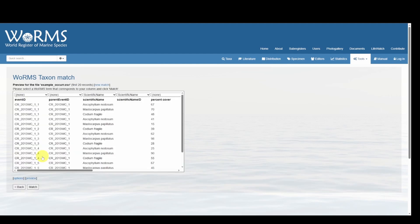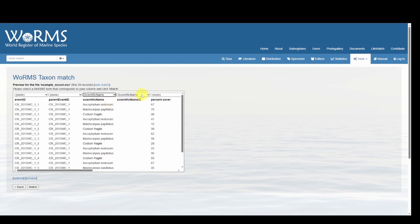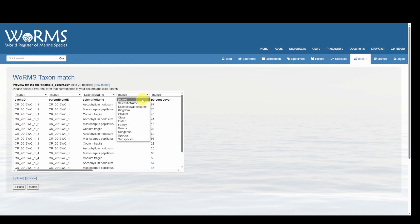Once you're ready, we'll click Next, and now we will inspect how WoRMS is parsing our data. For the scientific name we need to make sure this matches, which it does. It has also matched our scientific name ID; however, there is no option for scientific name ID so we want to select None.